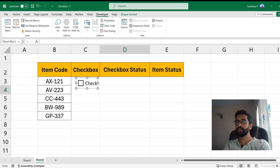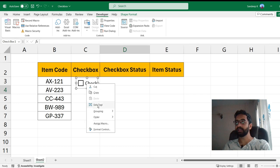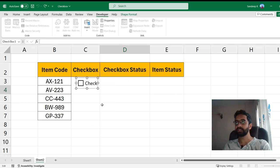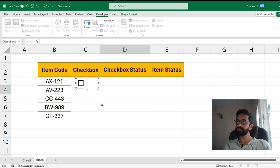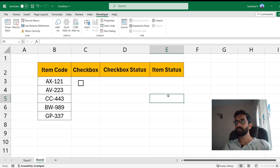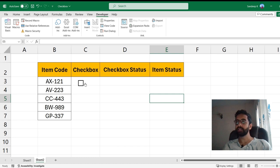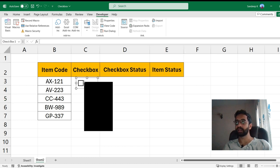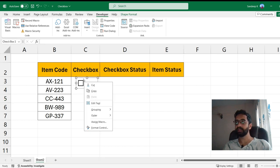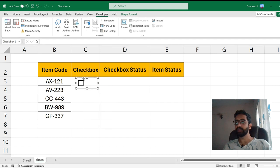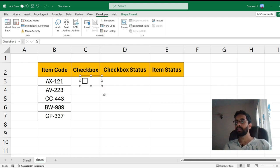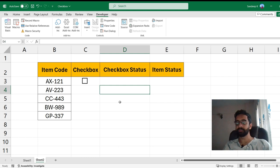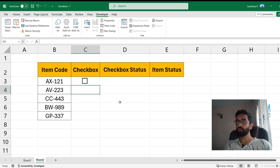Now this is your checkbox. In order to remove the text that comes along with it, you can just right click and click on Edit Text and I'm going to just press the Delete key. Click somewhere outside and your checkbox is ready. Now you may see that it's not aligned properly. For that you can just right click again and try to move it wherever you want it.